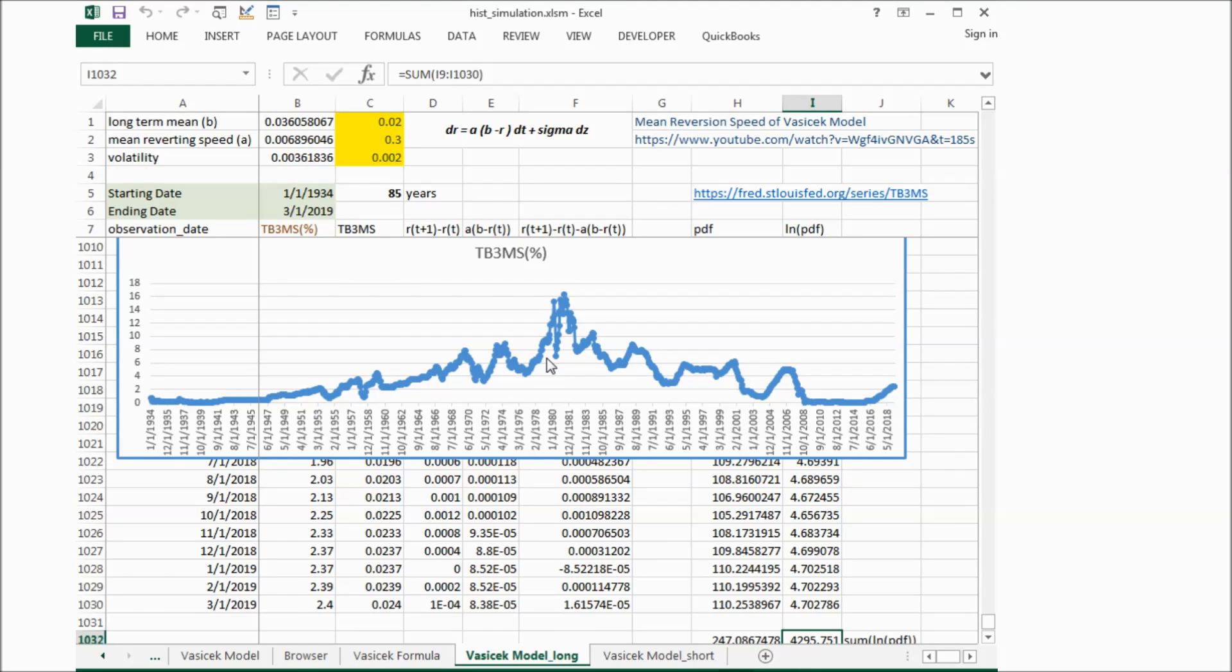But in order to predict future market interest rate movement, it's not that useful because the period is too long. And then I did another test.